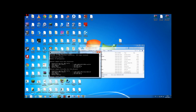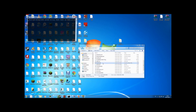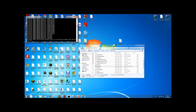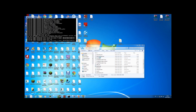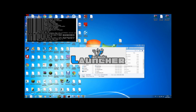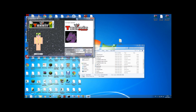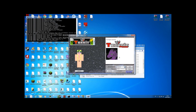Then you want to go and start up the server of course, and you can join when you start up Tekkit. So let's start it up — starting up takes some time.